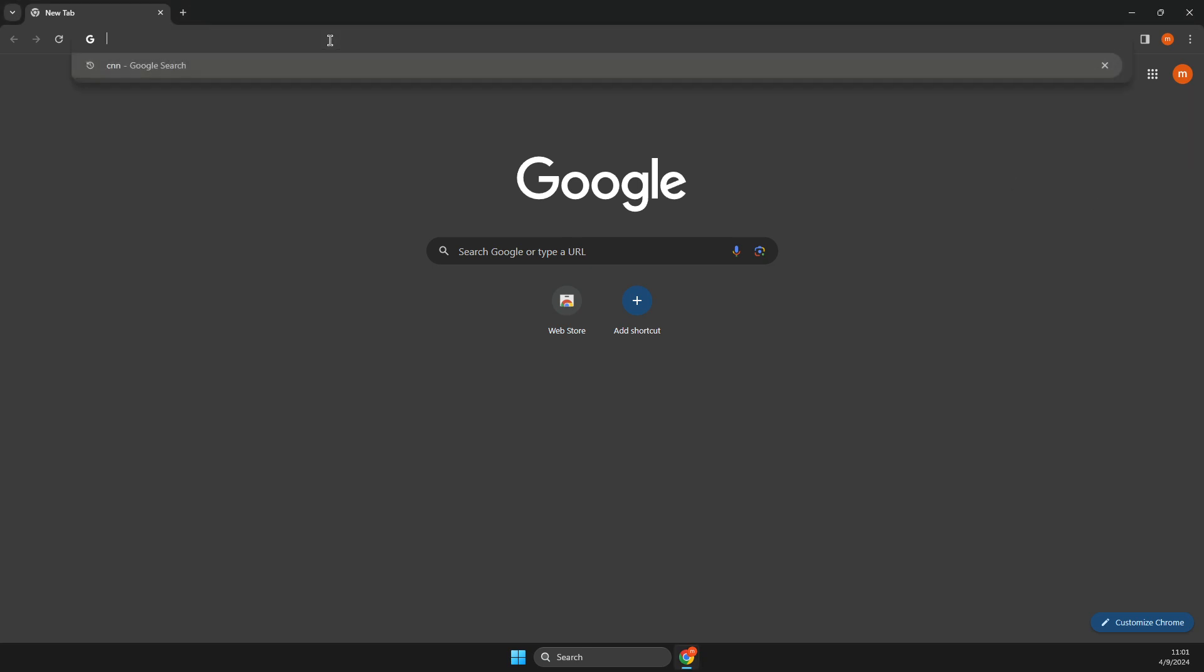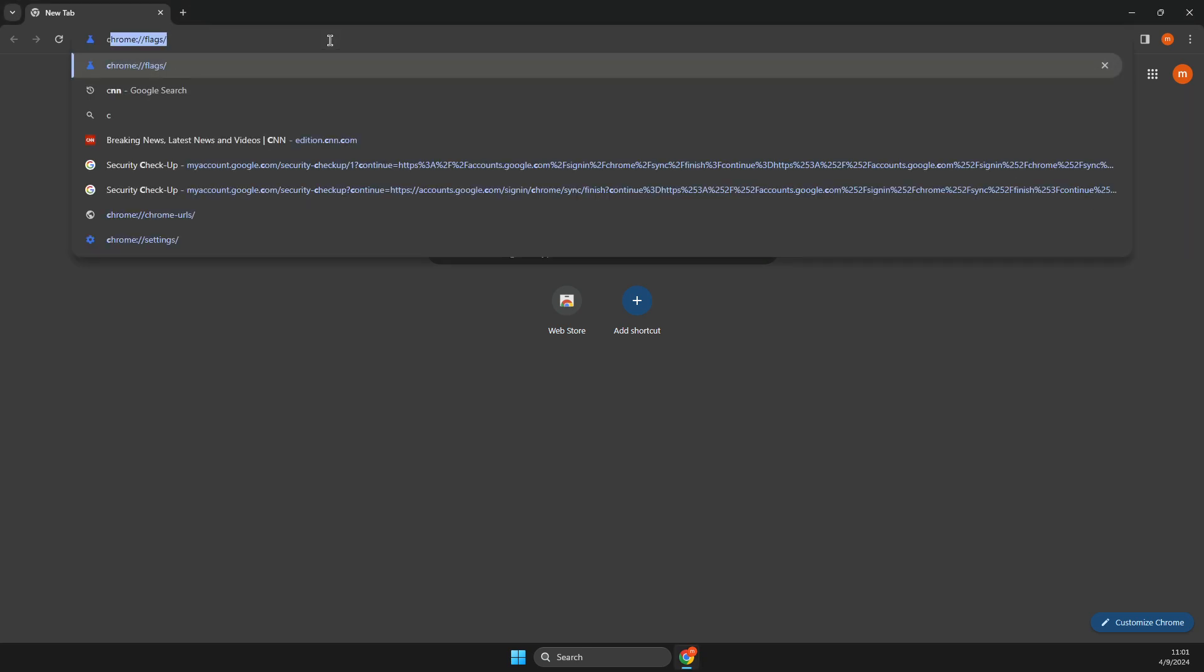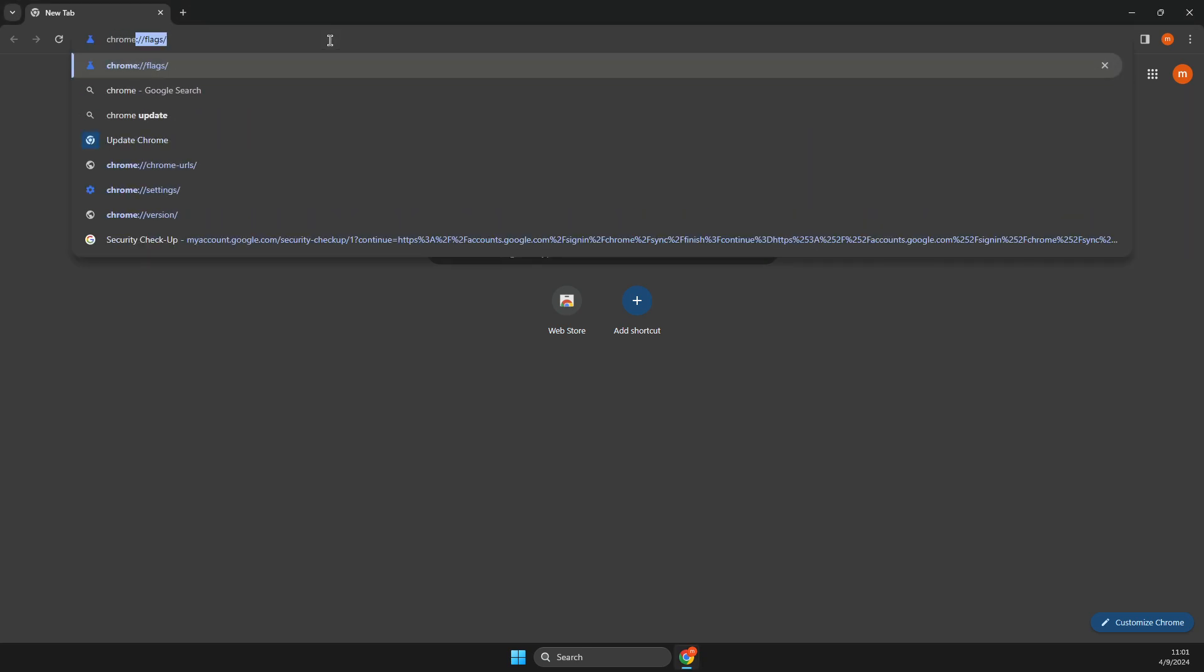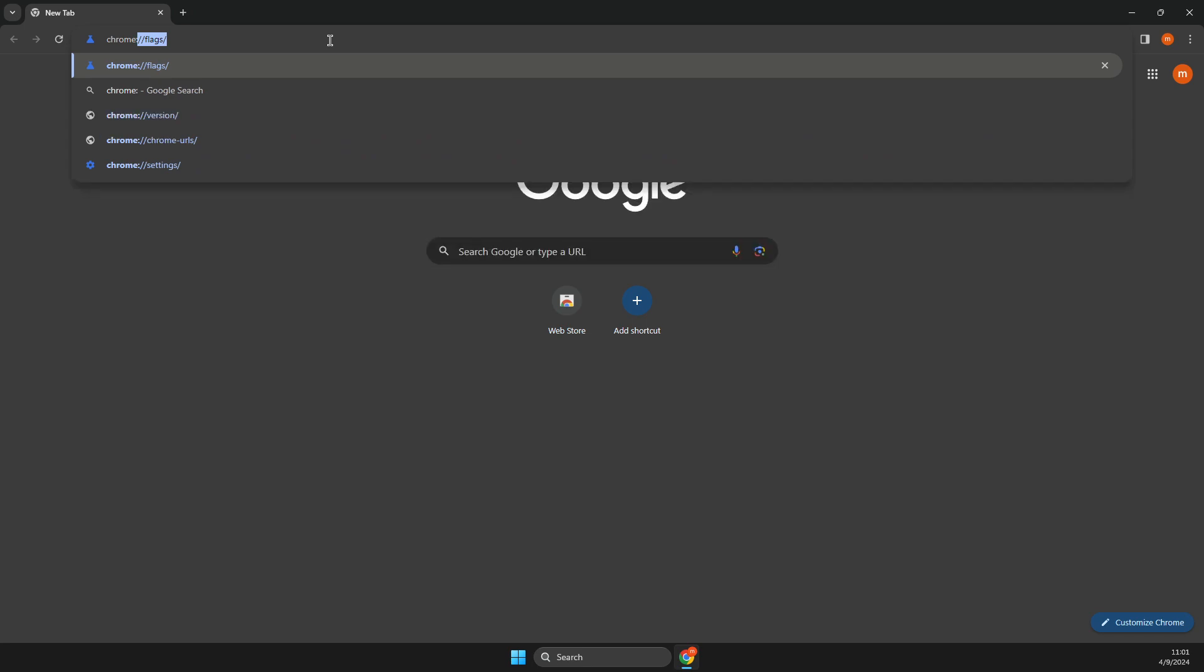On search tab, you just need to write Chrome, two dots, two forward dots, then forward slash forward slash flags.